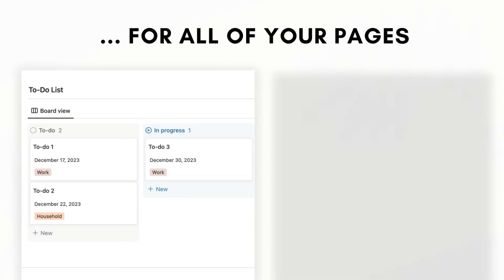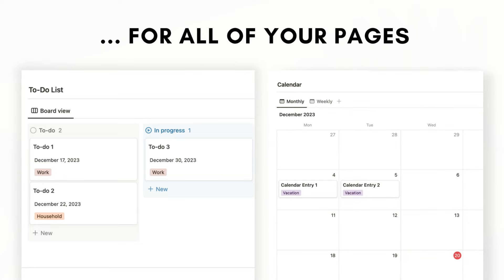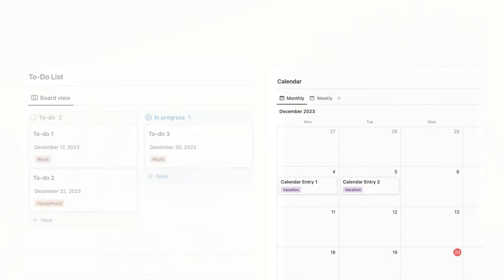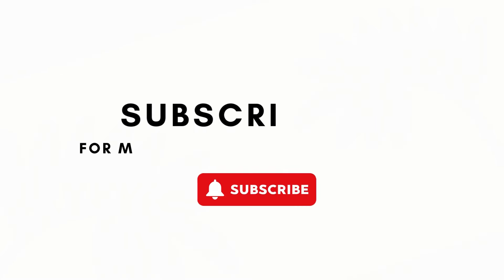We'll be showing you how to build a simple personal dashboard with Notion and some tips on how to customize it.